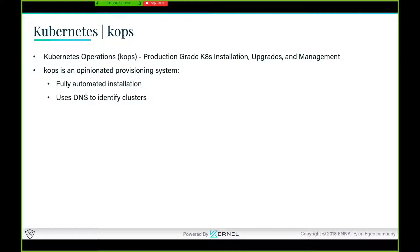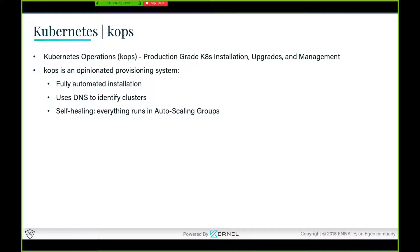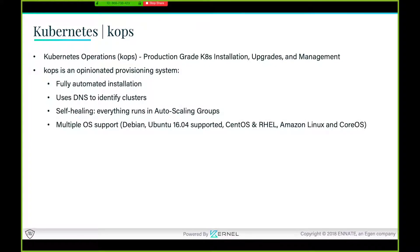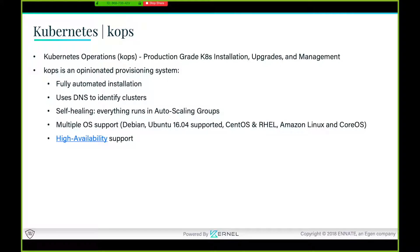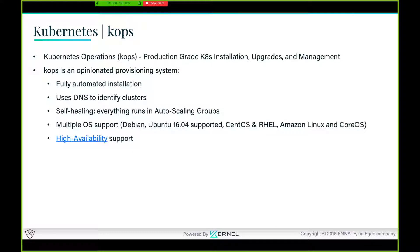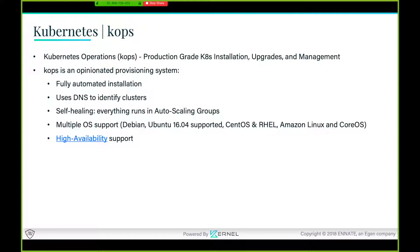Just want to clarify: kops is not kubectl. It's an opinionated provisioning system with fully automated installation. All the complexities that we have gone through, this guy will take care of it all in a single command. It will use DNS to identify the cluster. It's a self-healing cluster, meaning if a node goes down it will come back up on AWS because it's setting it up using auto scaling groups. It supports multiple operating systems.